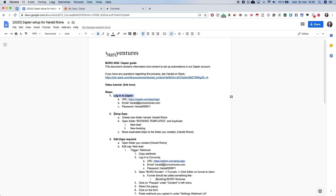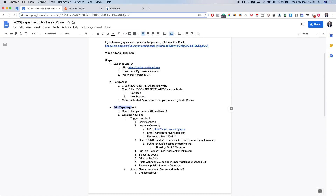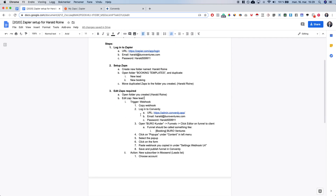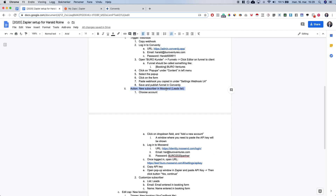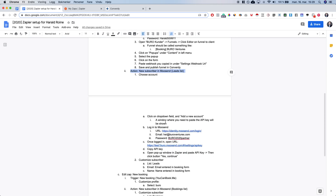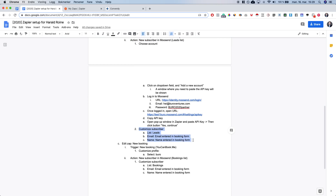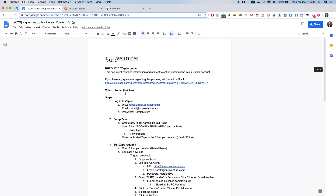Here's a summary of the steps: log in to Zapier, create a new folder, duplicate the templates, edit the 'new lead' Zap by copying the webhook and adding it to the form in the popup in Converty, make sure you have the right Moosend account by copy-pasting the API key, confirm the subscriber settings are correct, and do the same with the 'new bookings' Zap. If you have any questions, there is a link to the Slack channel at the top of the document — you can ask Harold or the team leader you've been provided with. Good luck!